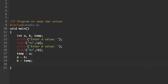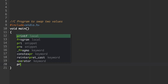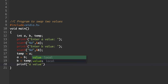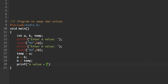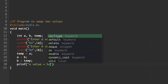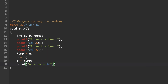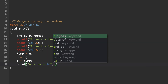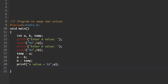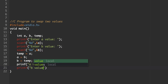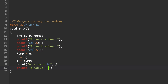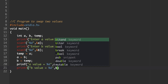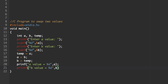After exchanging, we print the value of a and b. Printf: a value = %d, printing what is stored in the memory location of a. Similarly, printf: b value = %d, printing what is stored in the memory location of b.